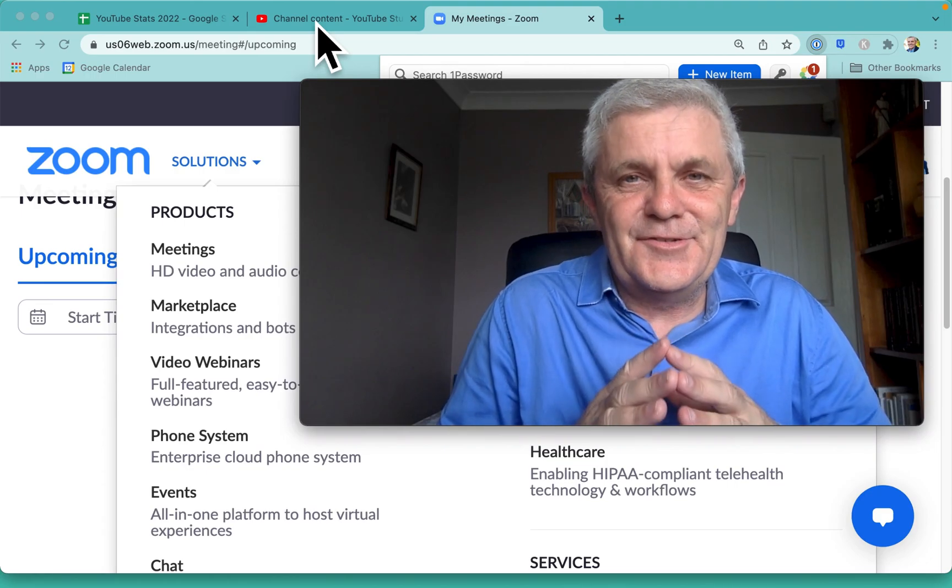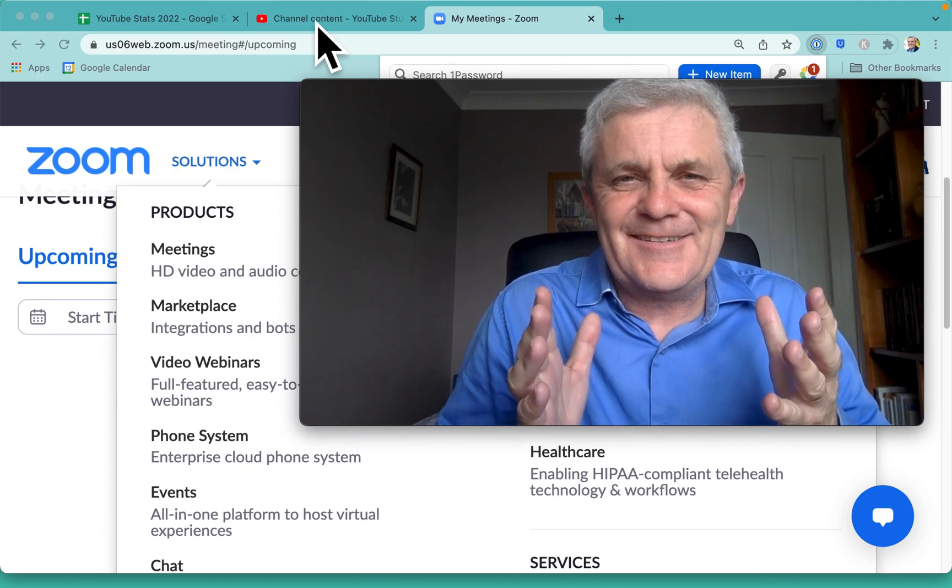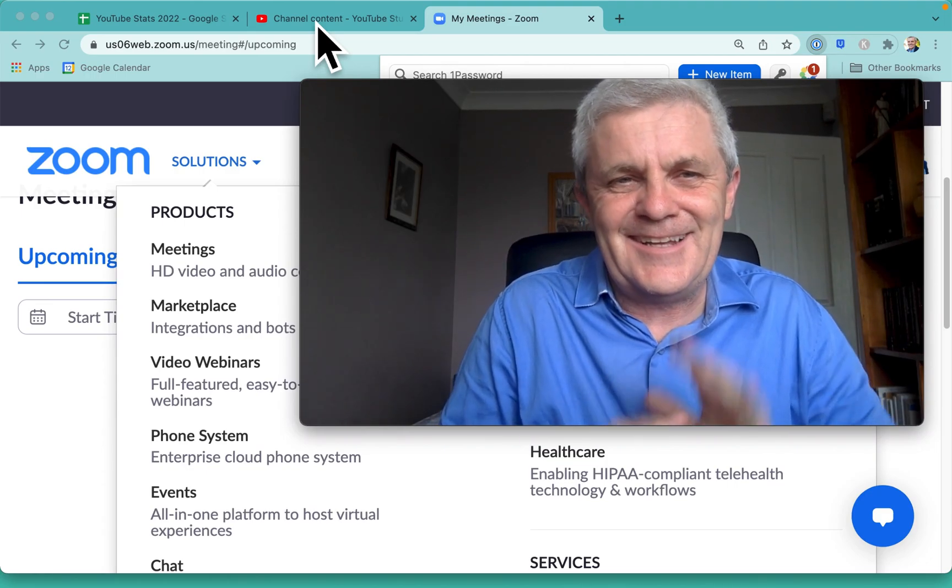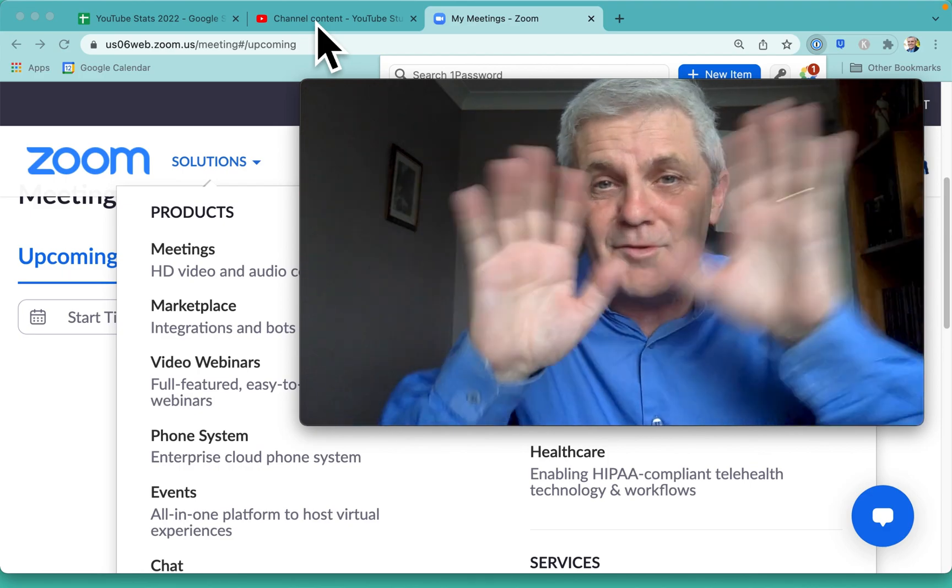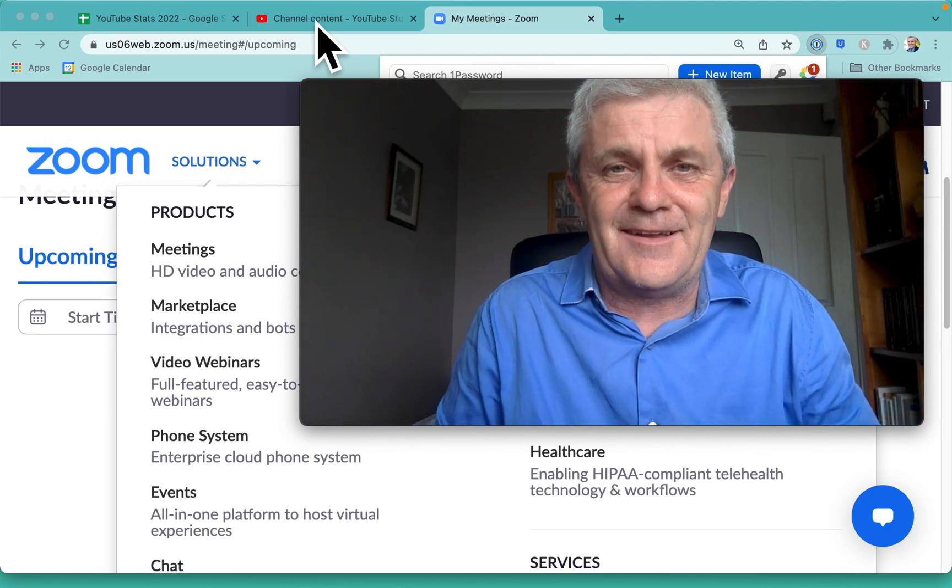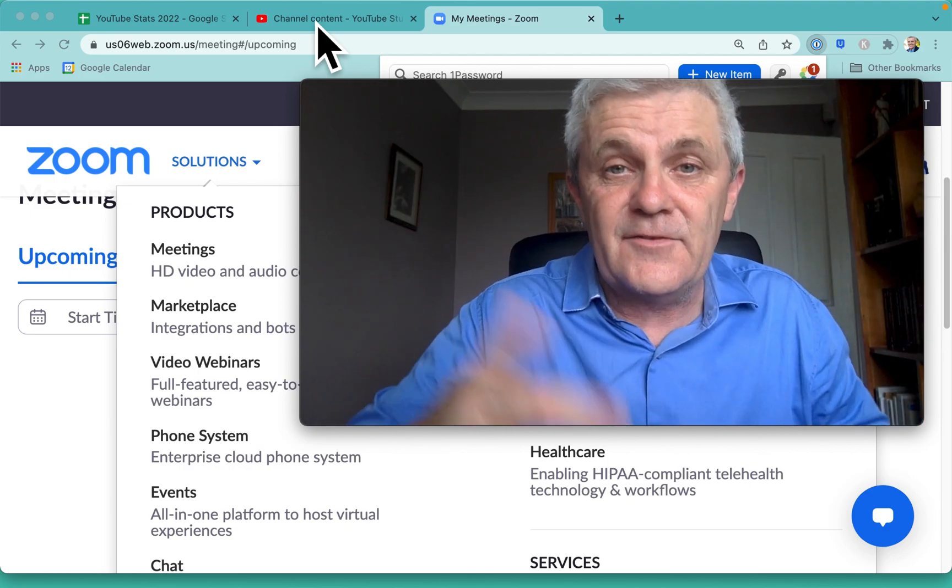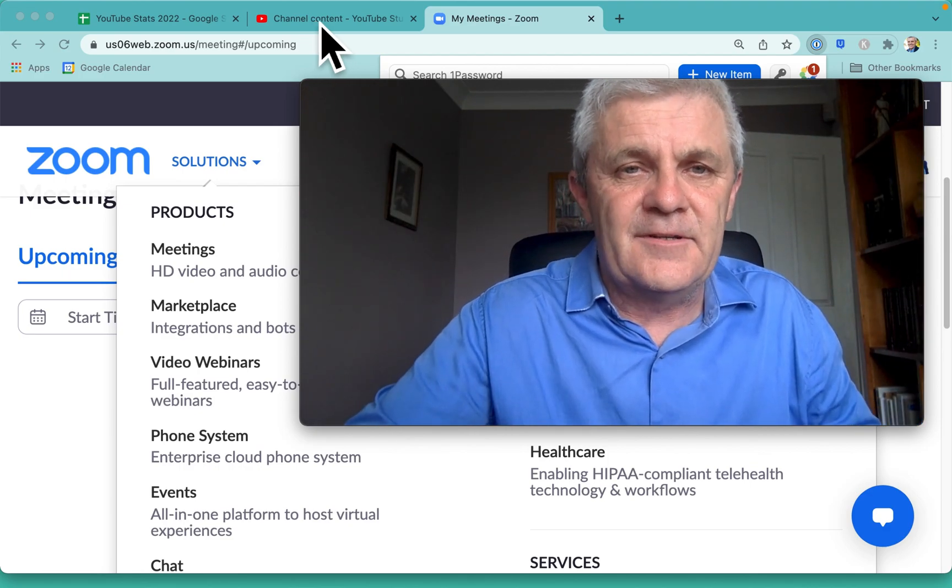Do you ever log into Zoom and you think, I might be sharing my screen, how do I hide all of those other apps and windows that you've got open?